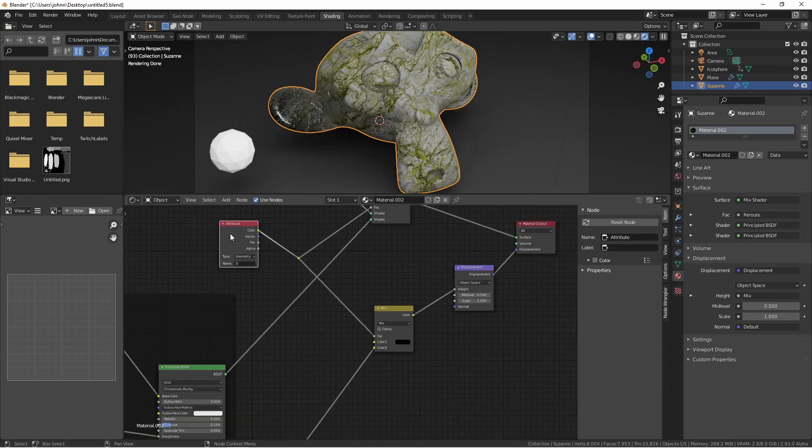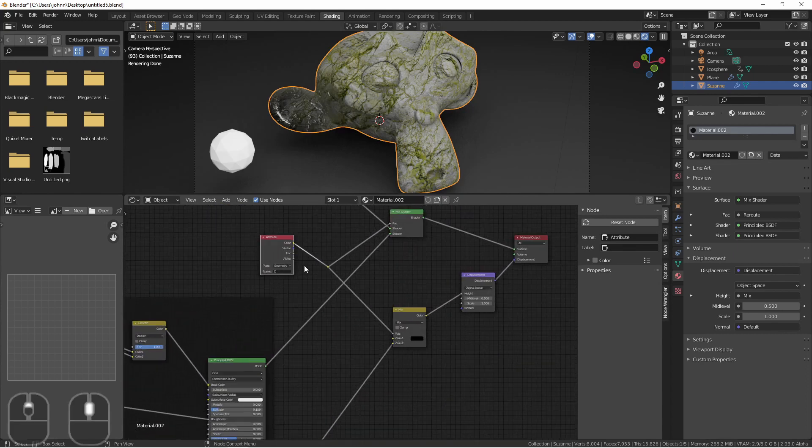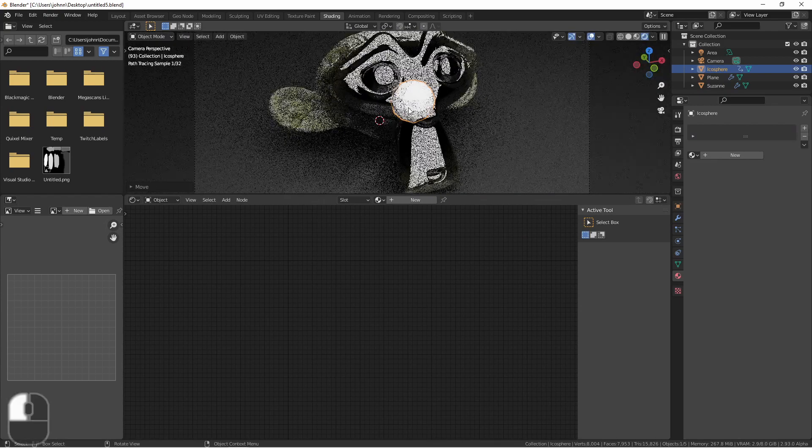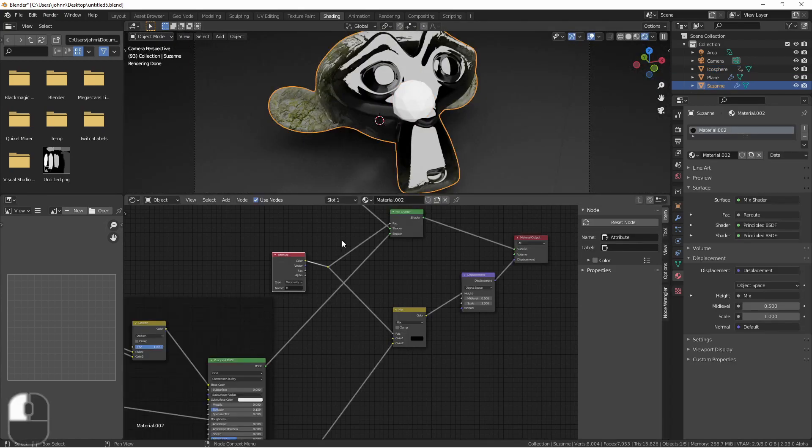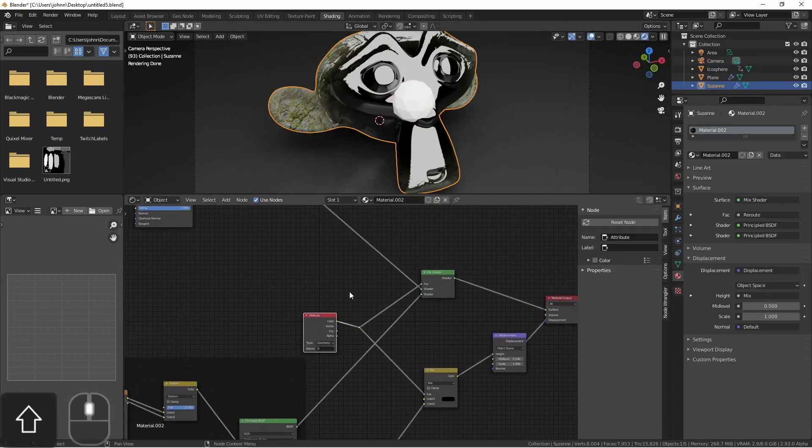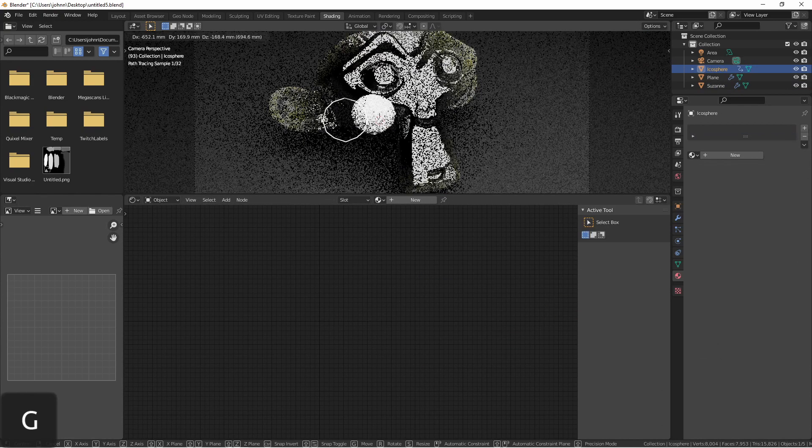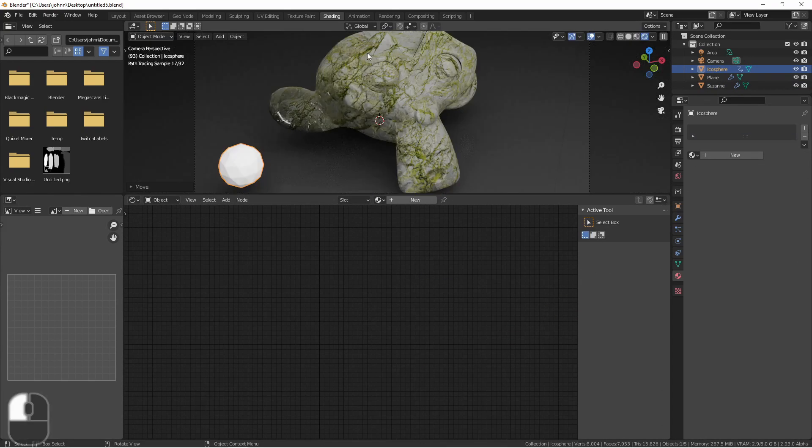But I'm also driving this mix for the displacement with the same attribute. This way, when the material gets close and it chooses the top shader, also choosing to wipe out the displacement. So I get a nice smooth texture, but when it moves away it returns to a bumpy texture.